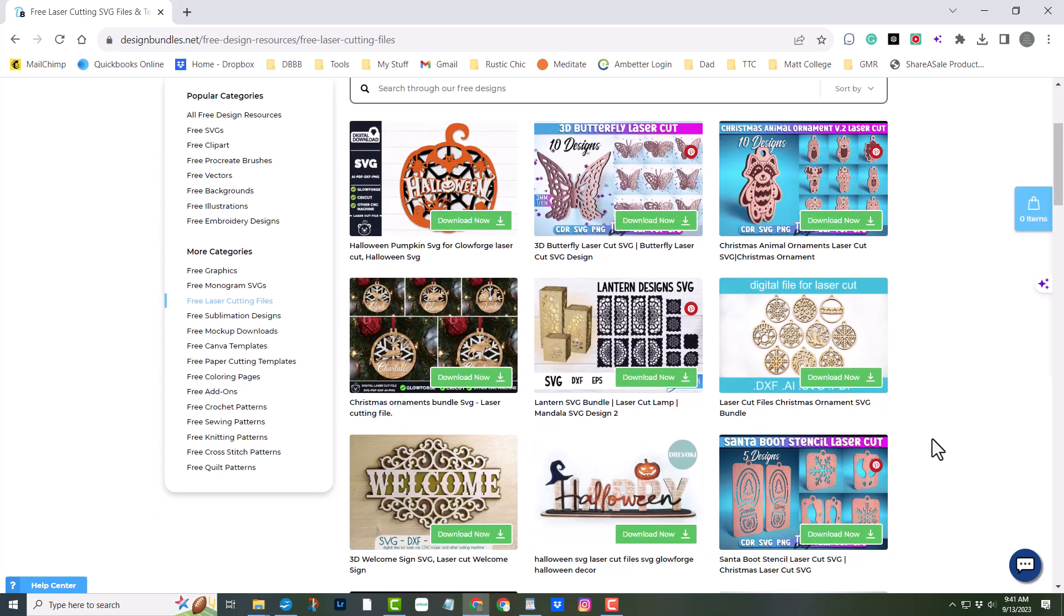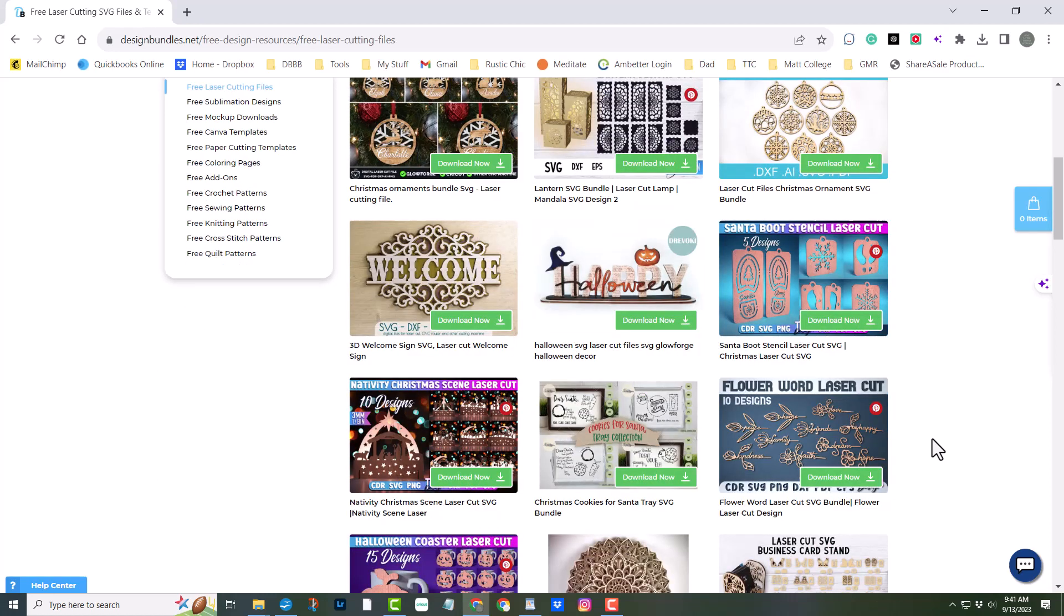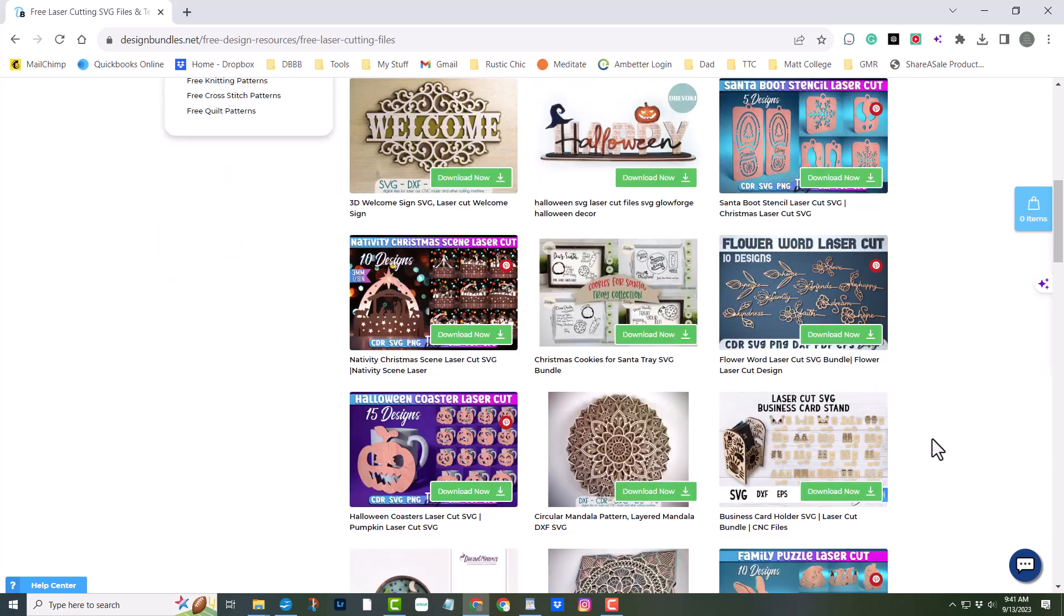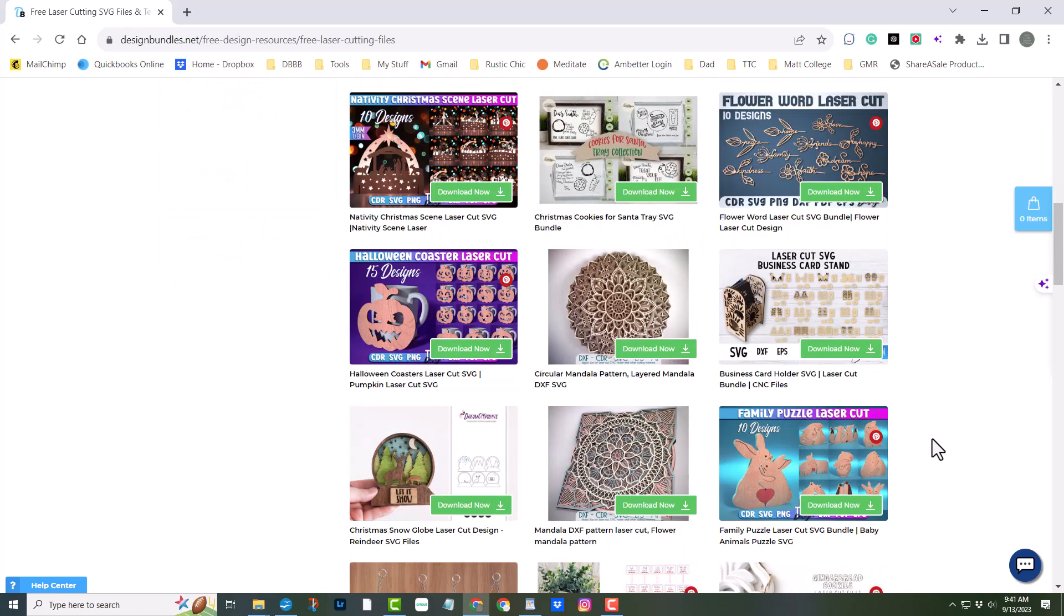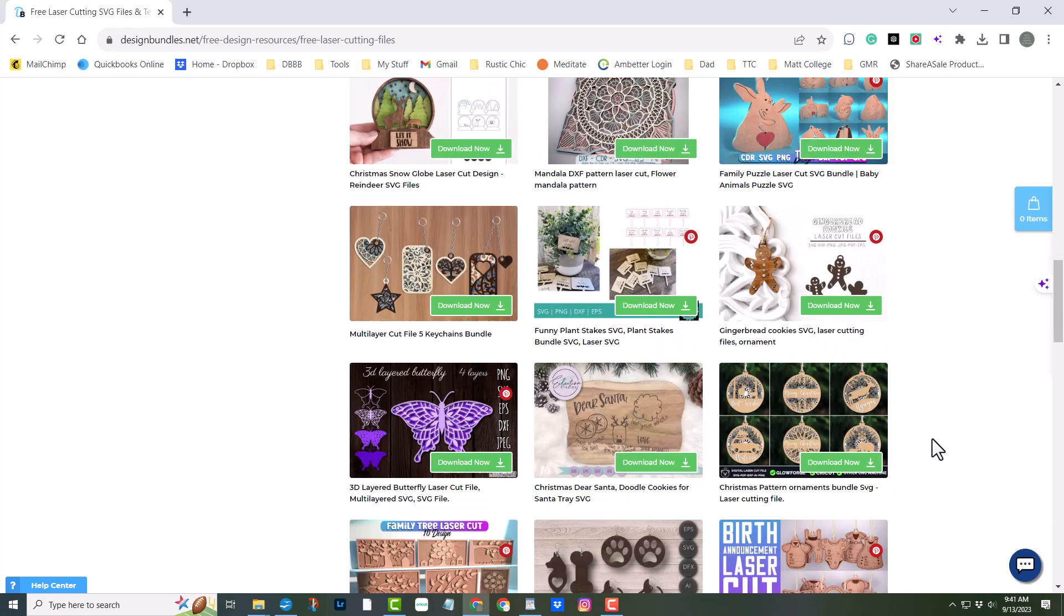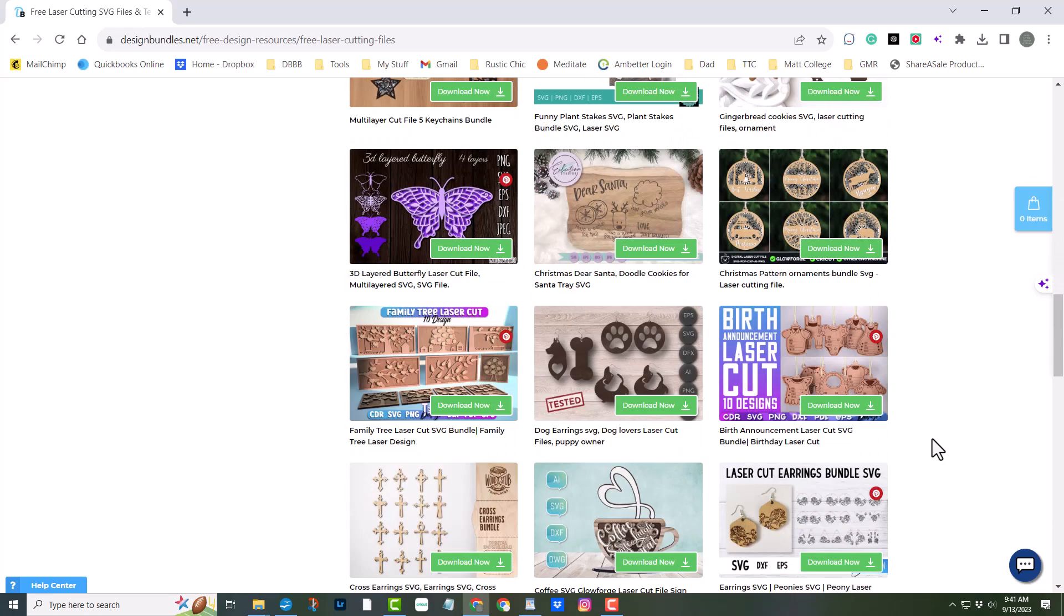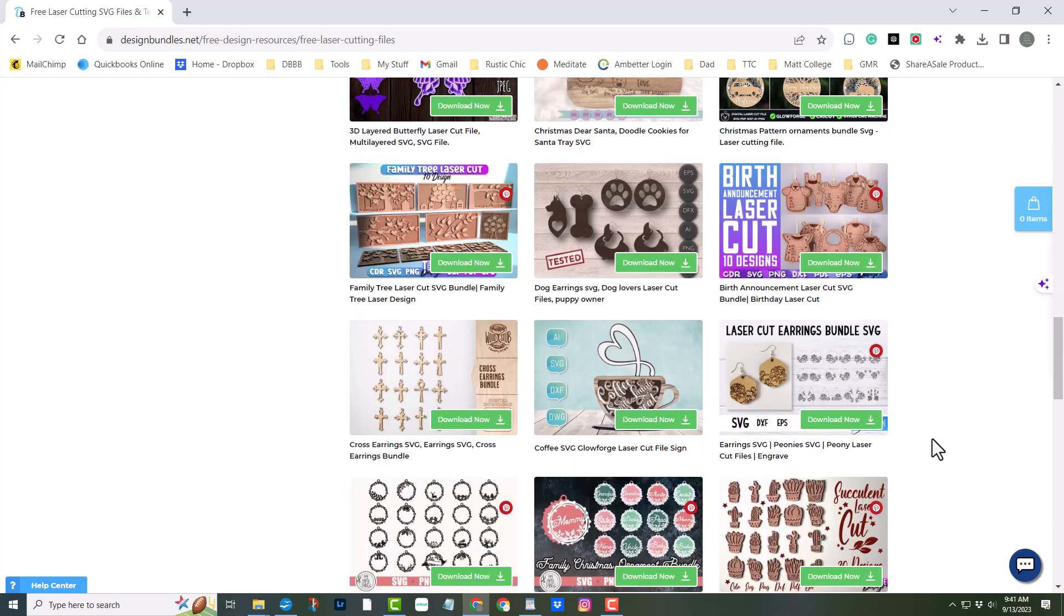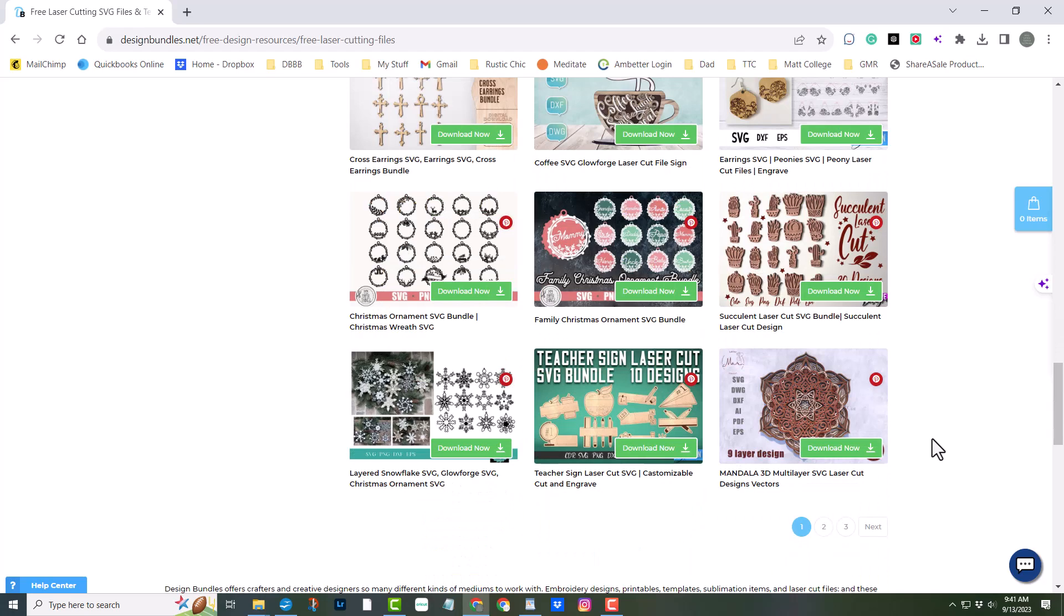Congratulations! You're well on your way to unlocking the full potential of your laser cutter with Lightburn. And don't forget to explore Design Bundles for endless design possibilities. I have a link to Design Bundles in the description also. I hope you found this video helpful on your laser cutting journey.